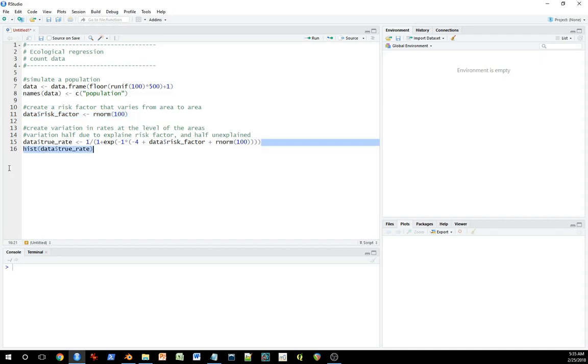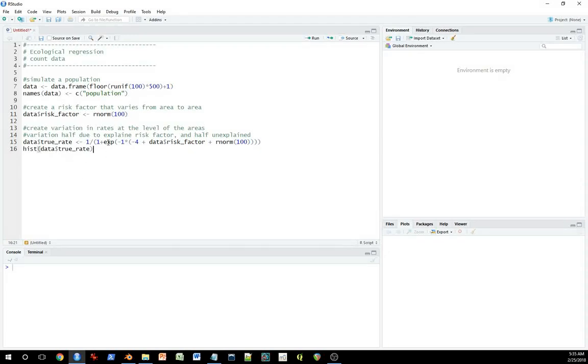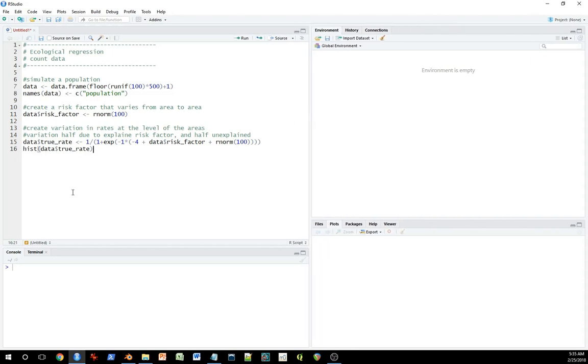And here, the true rate is going to be the true underlying rate of crime. I'm actually creating it here because this is going to create the actual frequency of events in this area, and then we're going to use this to evaluate the different approaches to modeling the data.